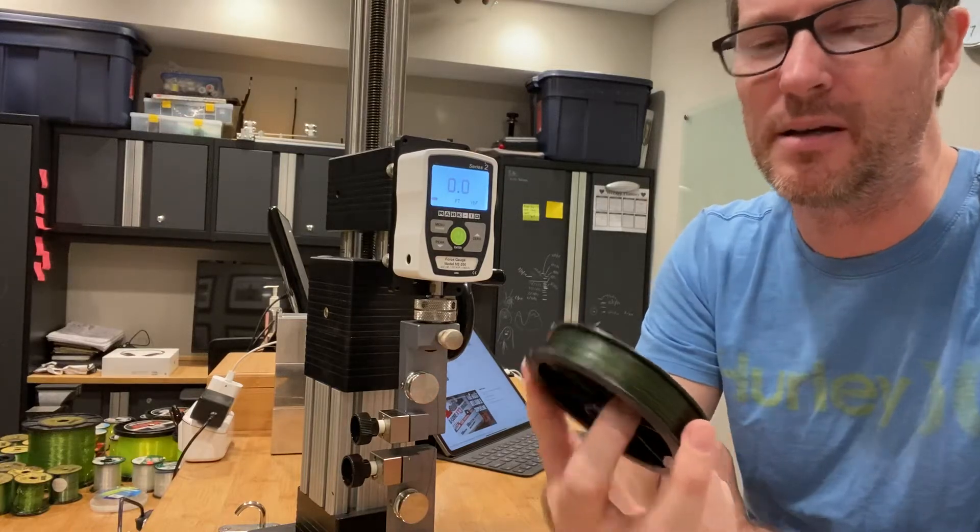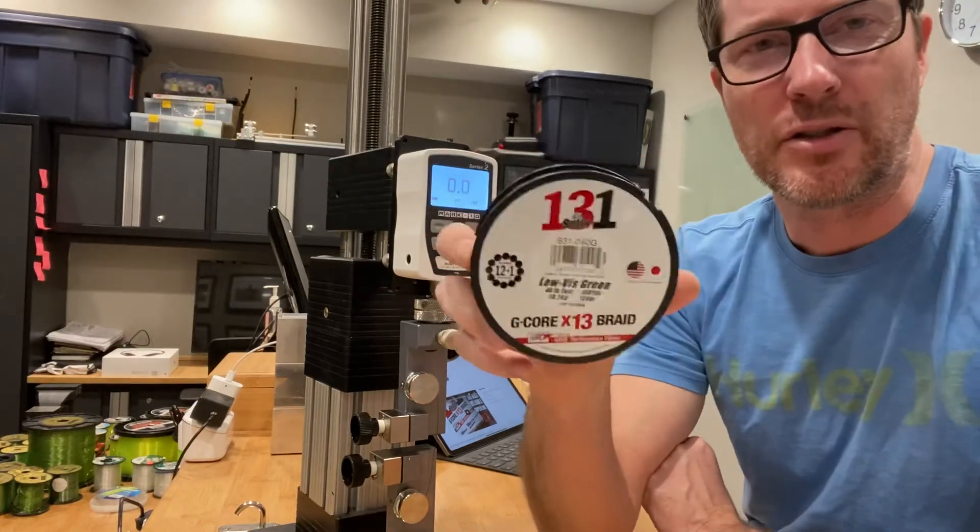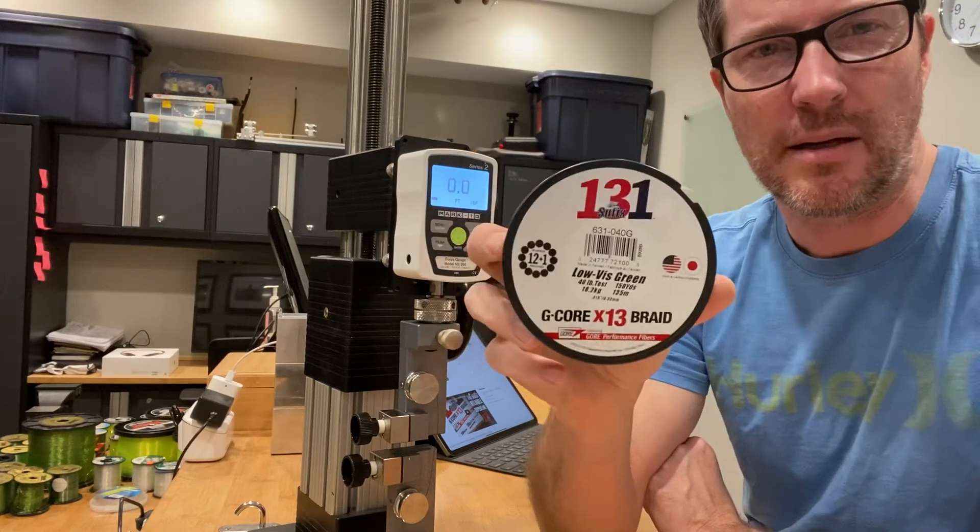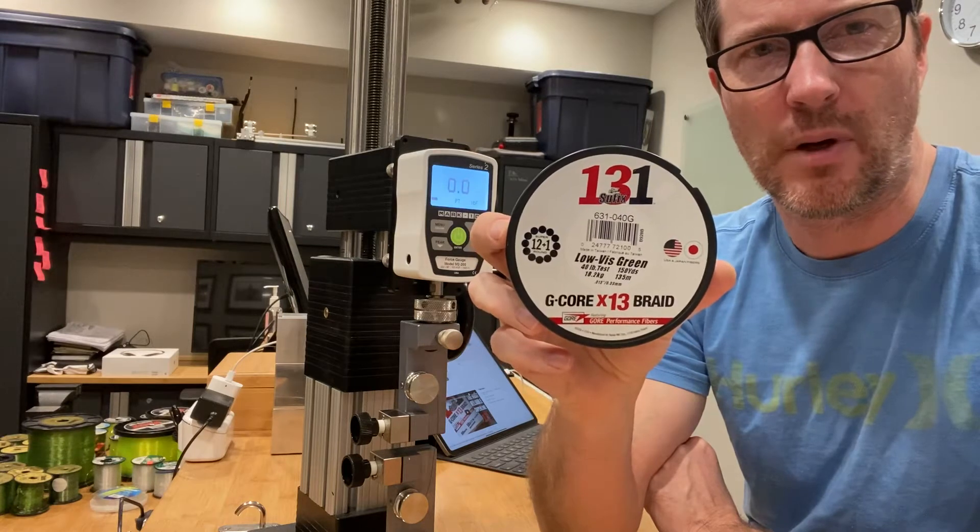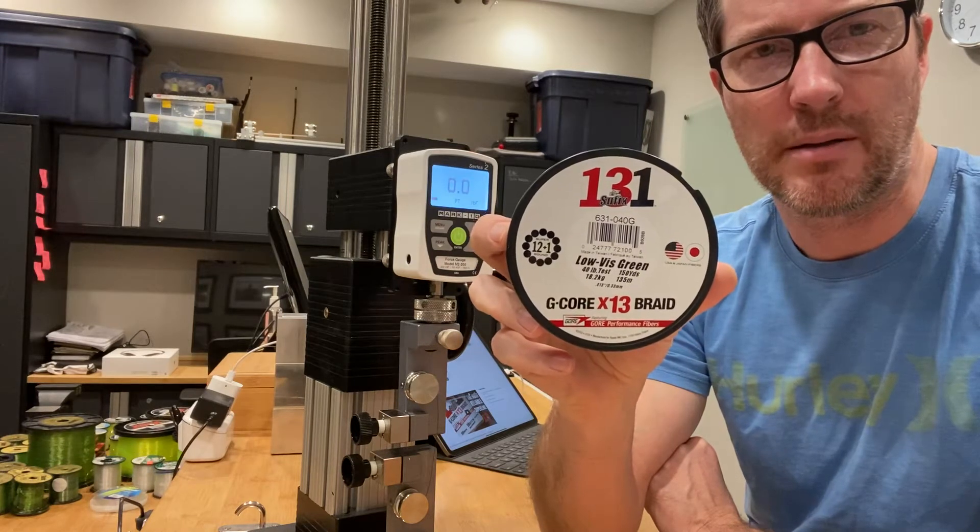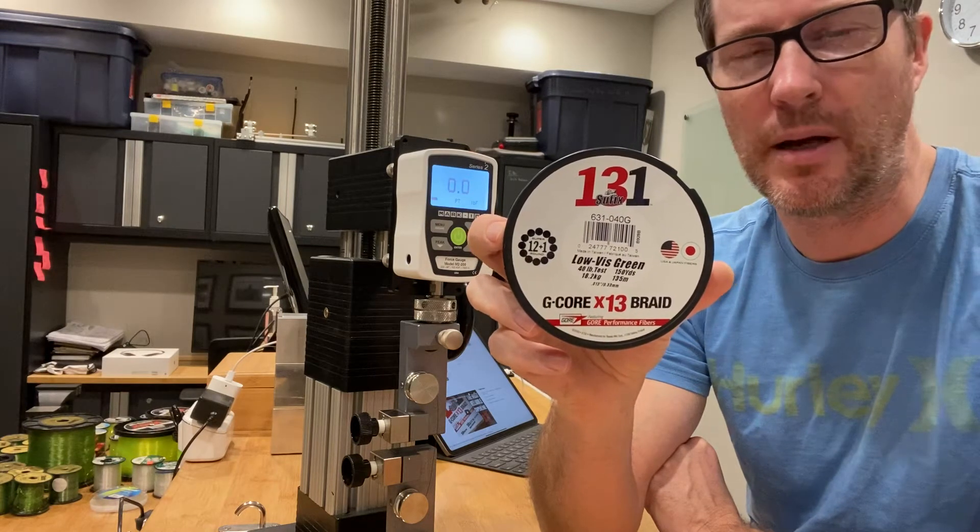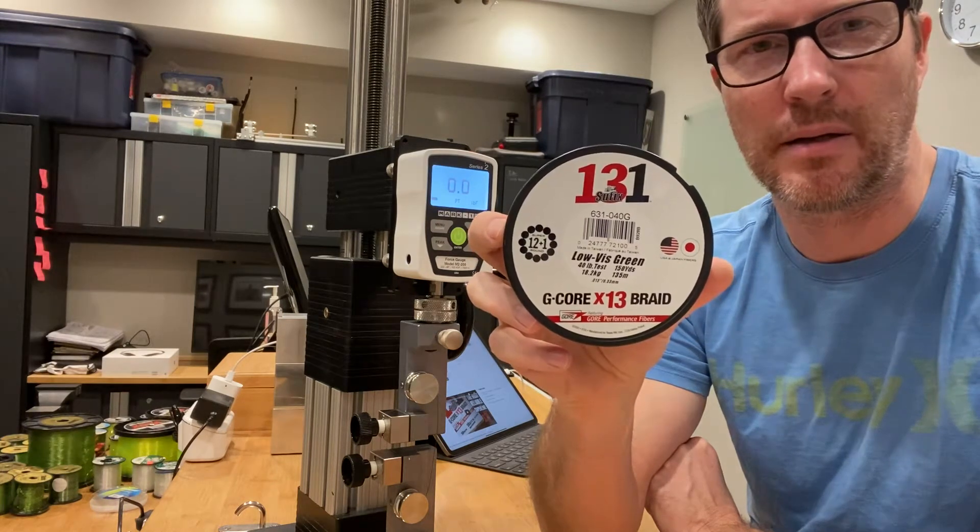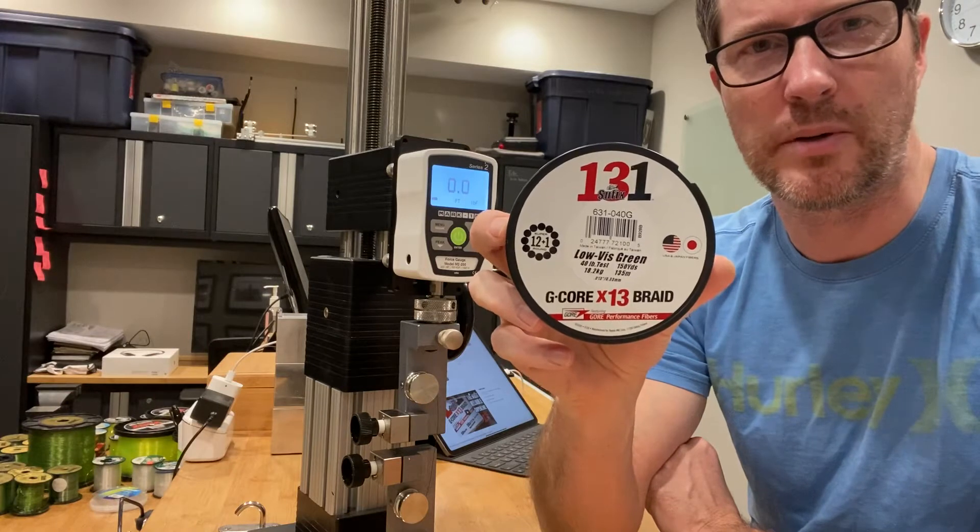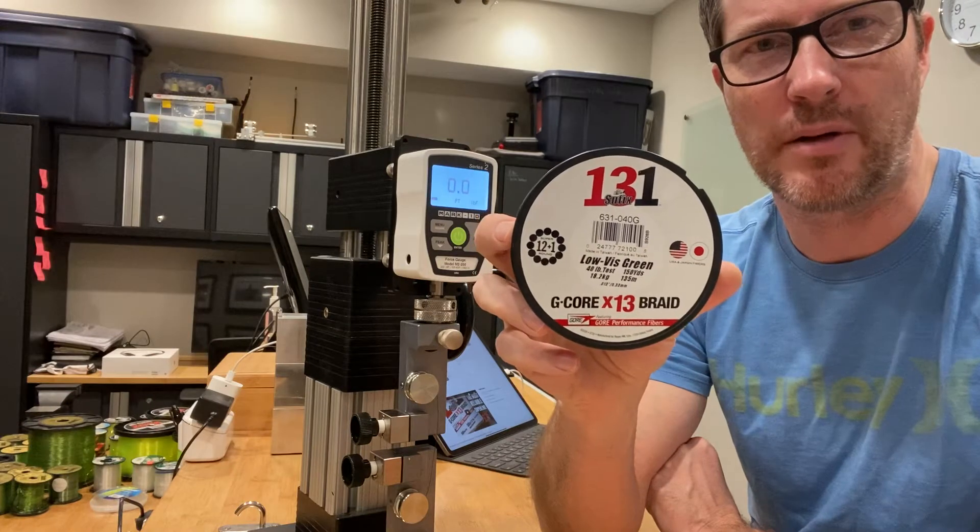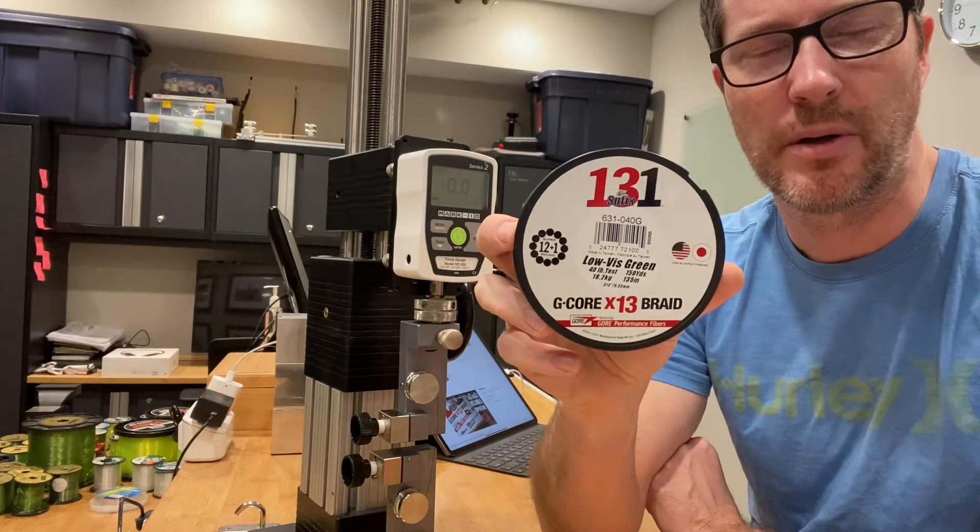Everybody, it's Art West and I'm going to be doing a line strength test today on Suffix's 131 braid. This braid has a solid Gore-Tex core with 12 surrounding fibers.